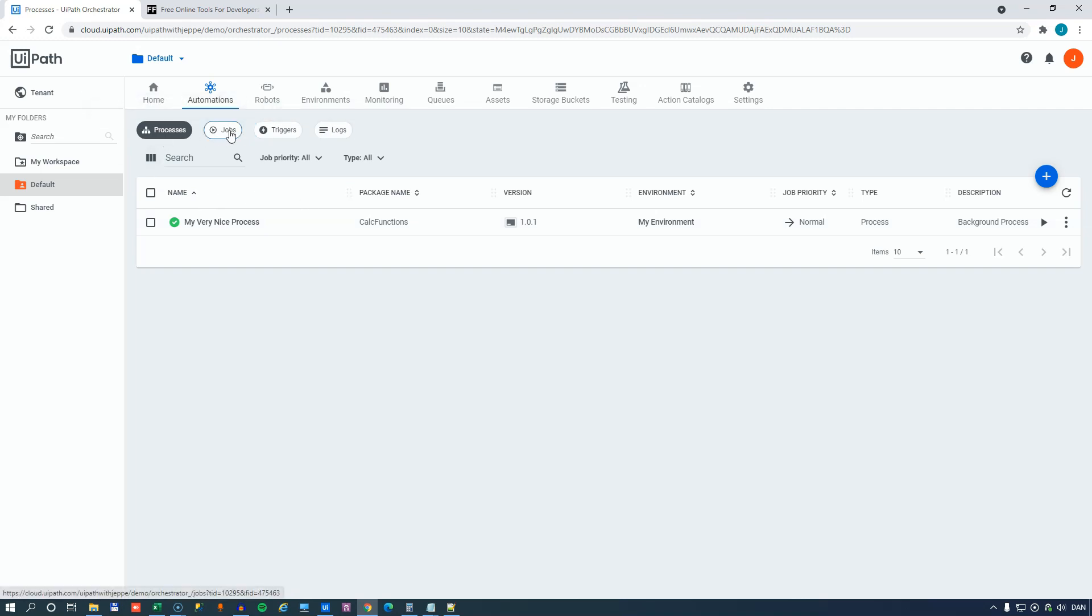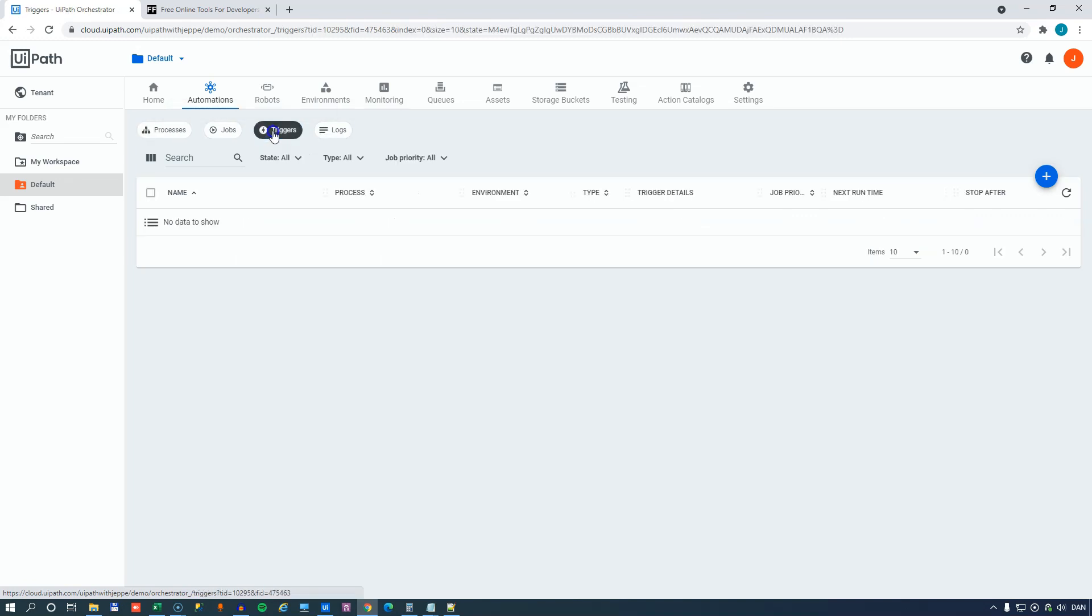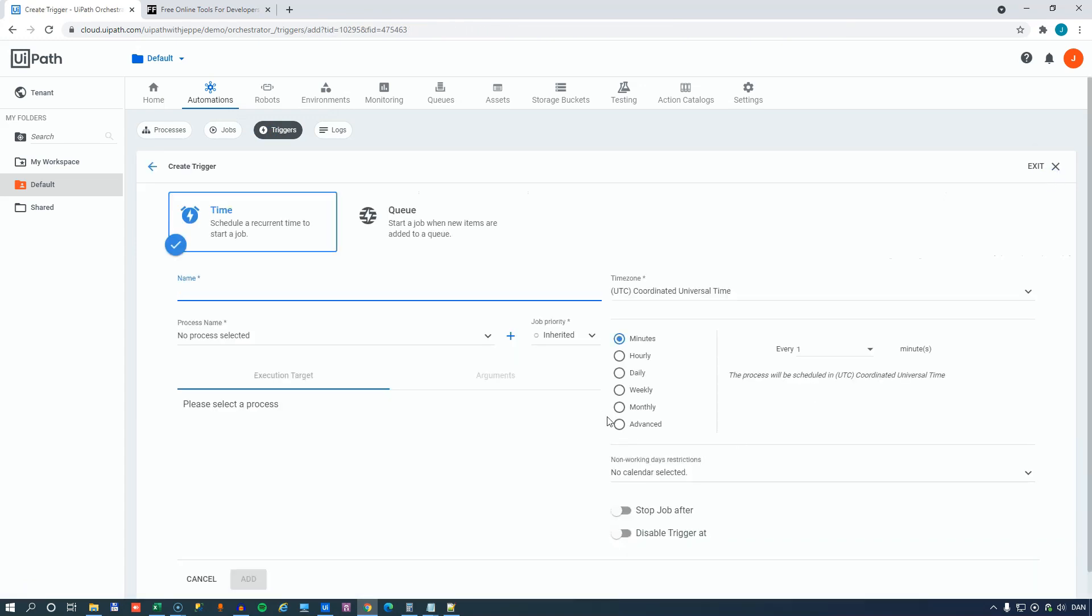You have the processes, you have the jobs that have been executed on those processes, you have logs, and then right here you have the triggers tab. And when you click the triggers tab, you can add a trigger and then you can define when you want a process to run.